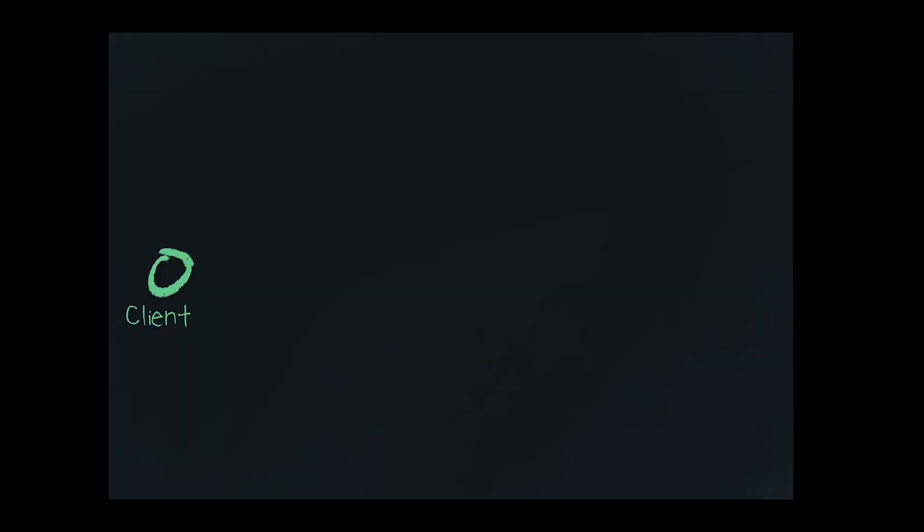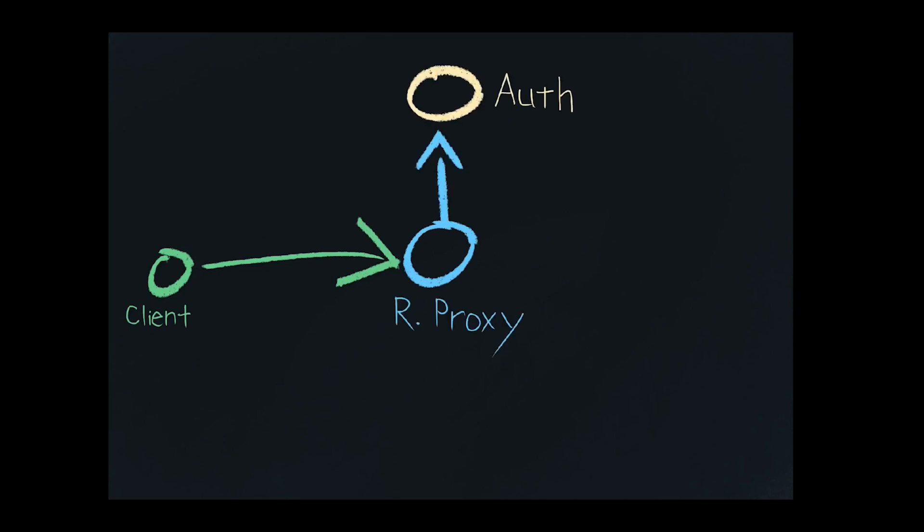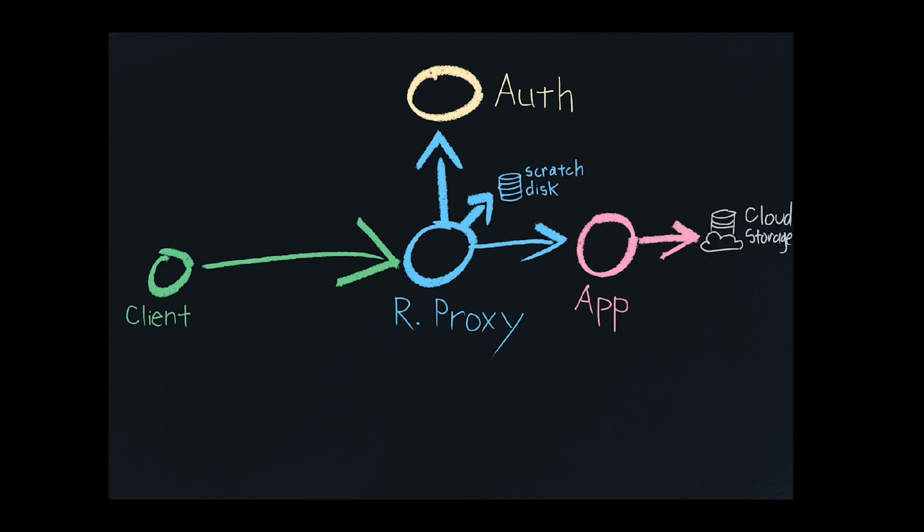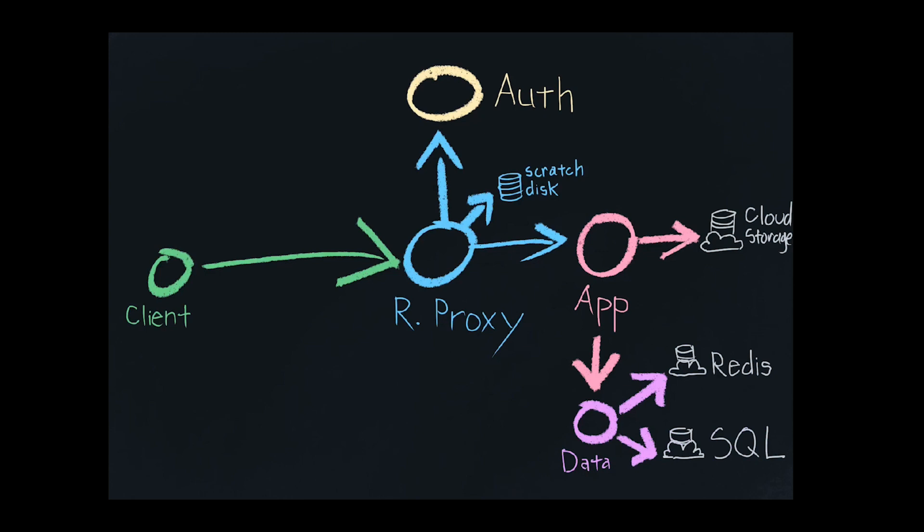Imagine you've got a client trying to upload an image and a caption to a service. The most basic version of this wouldn't be just one service. Actually, it would be something like a reverse proxy, talking to an auth service, talking to scratch disk, talking to an application service, which is talking to cloud storage, and also talking to a data service that's also talking to a SQL database and a caching system. So even the most basic LAMP stacky version of this problem is eight services.